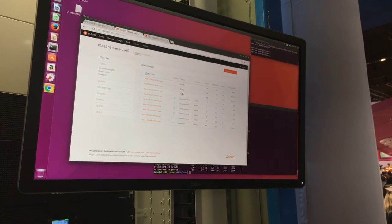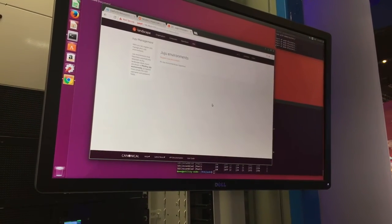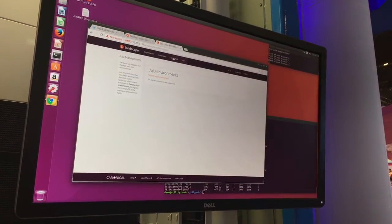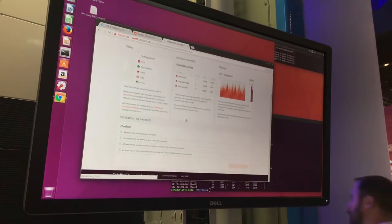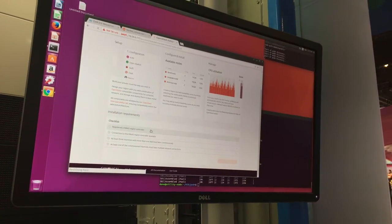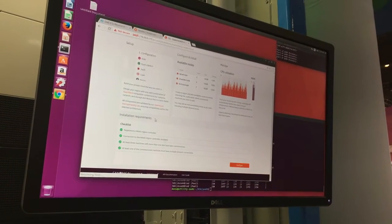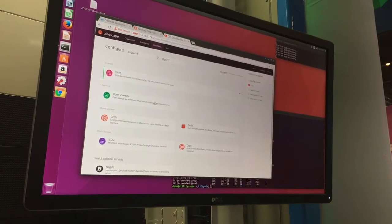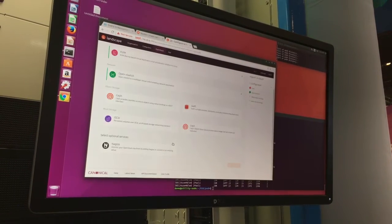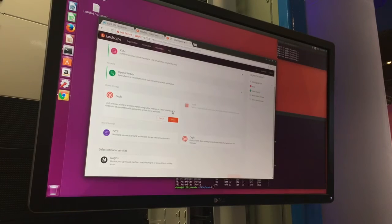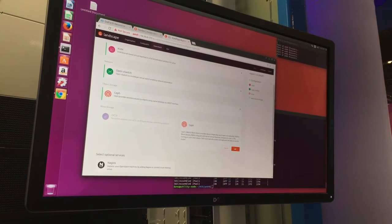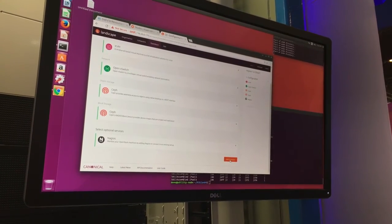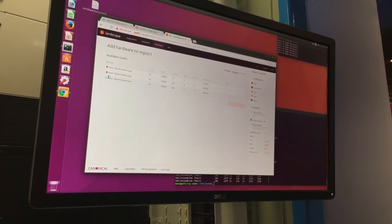In this case, we have three servers that are already in ReadyState, and I have a Juju environment running Landscape with Autopilot. I can come in here and deploy a full OpenStack cluster — picking my hypervisor, setting up networking, selecting Ceph for object store, Ceph for block, configuring monitoring, adding my nodes, and deploying OpenStack.